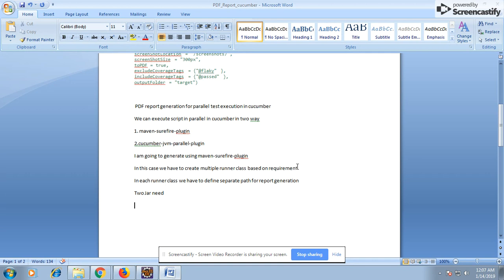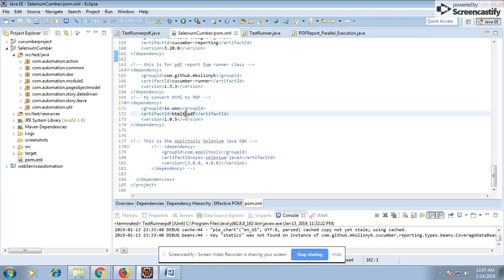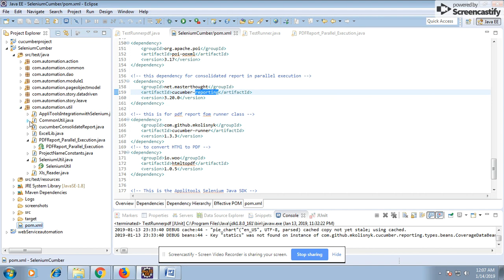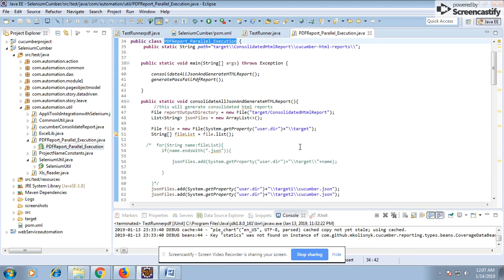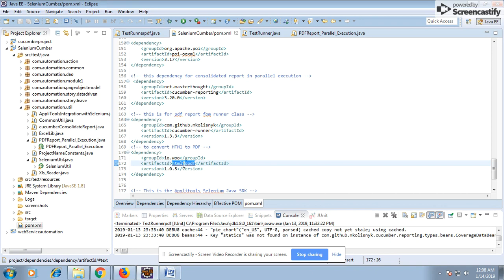I'll be using the Maven Surefire plugin with the fork parameter in the POM. I need two JAR files to generate the report: HTML-to-PDF and cucumber-reporting. We need separate JARs because I'm going to generate a consolidated report for parallel execution. In parallel execution, multiple JSON files and multiple HTML reports get created, so I'm using the cucumber-reporting JAR to consolidate all HTML files into a single HTML file.